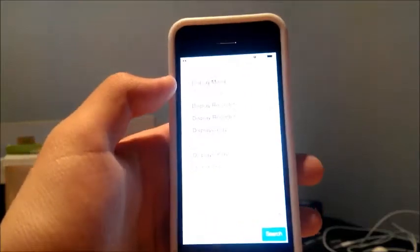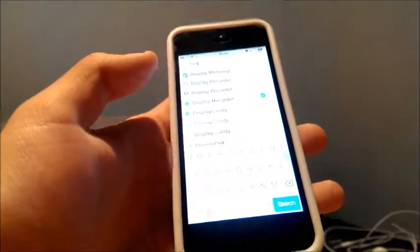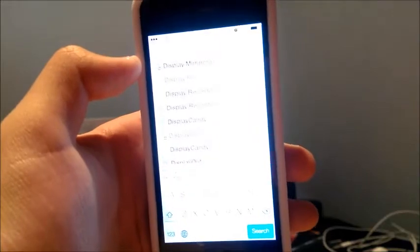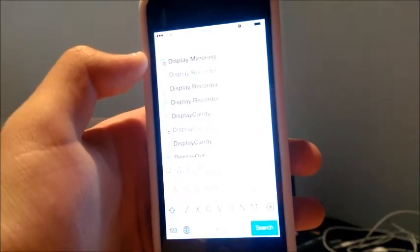What's going on guys, AkisPro here. Now today in this video I'm going to be showing you how to record your screen on your iDevice running iOS 7.